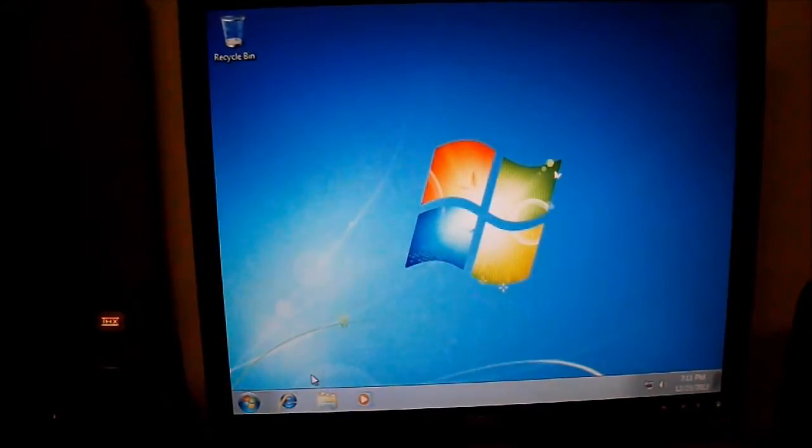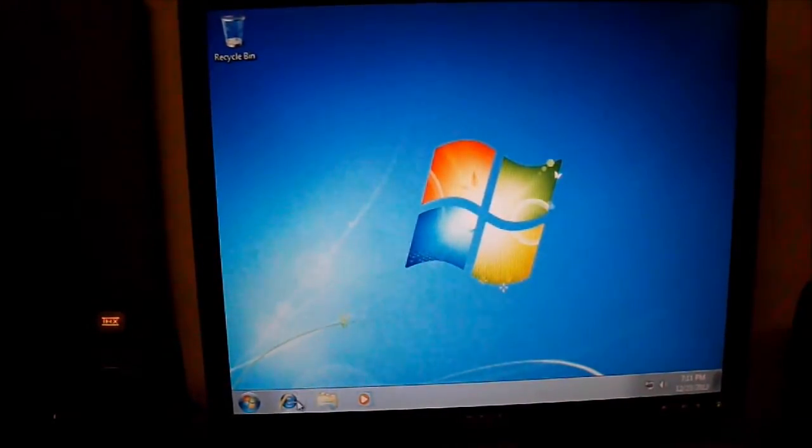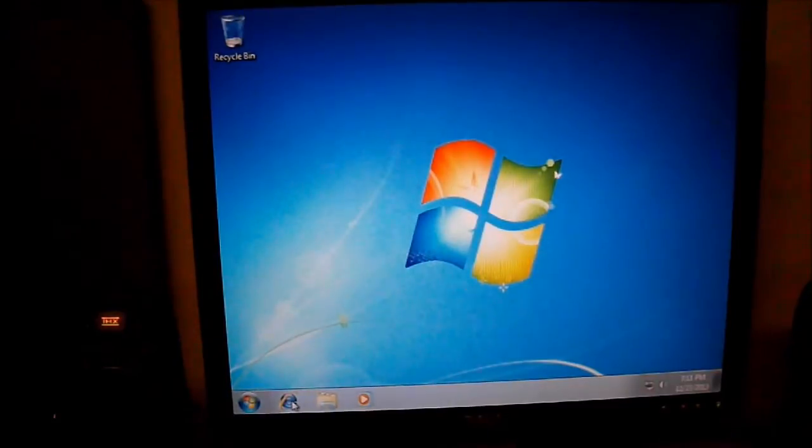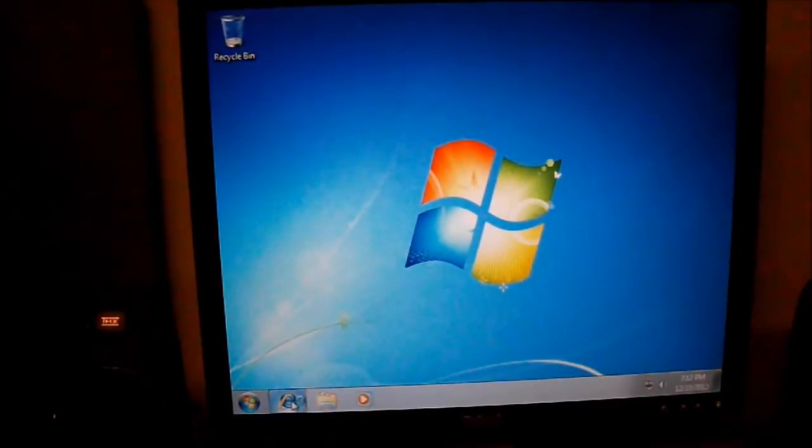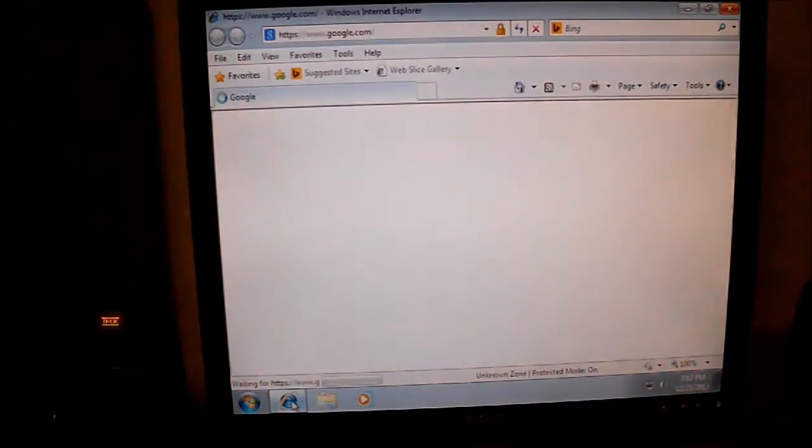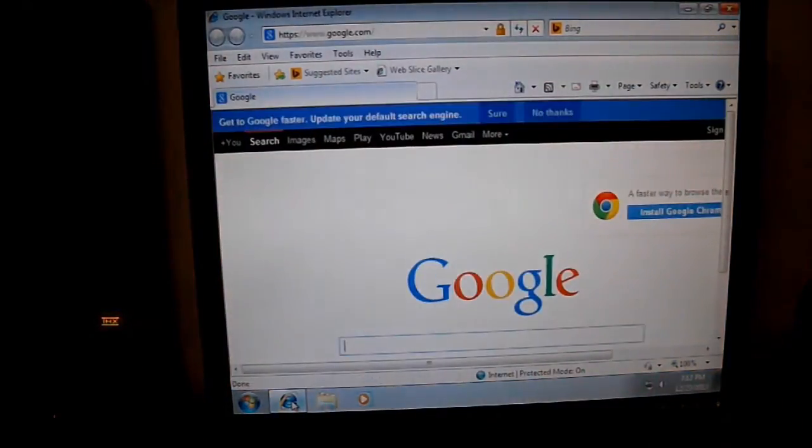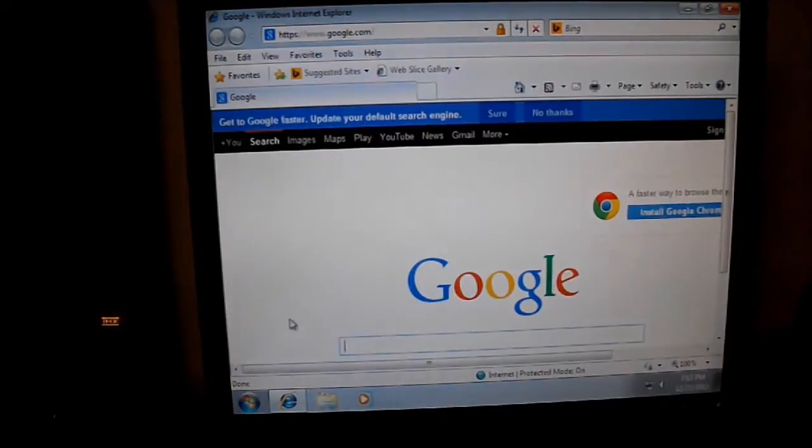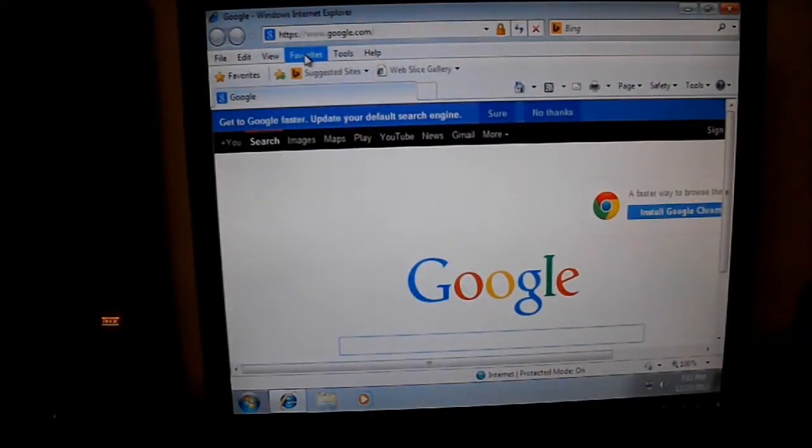Hello again tubers, back with the Dell Optiplex 580. I thought I'd do a video to show you guys how to do a BIOS update on these machines.